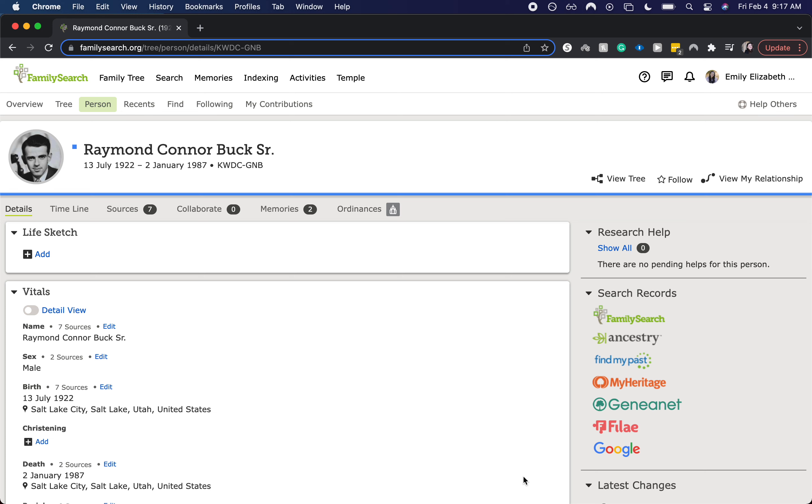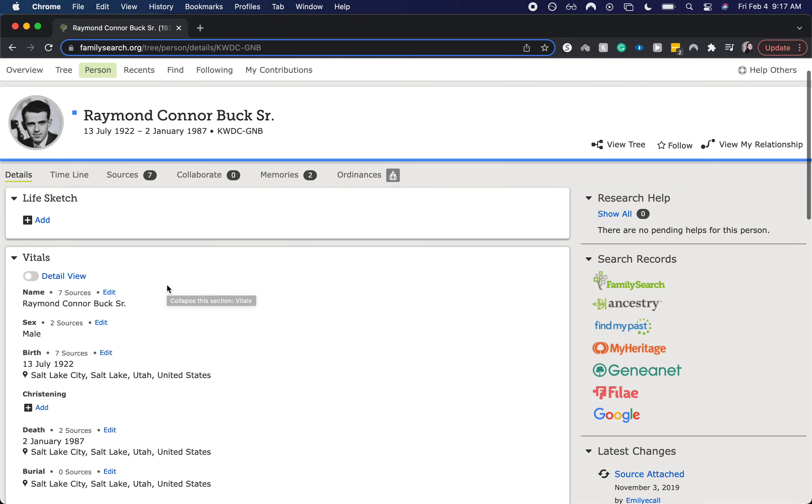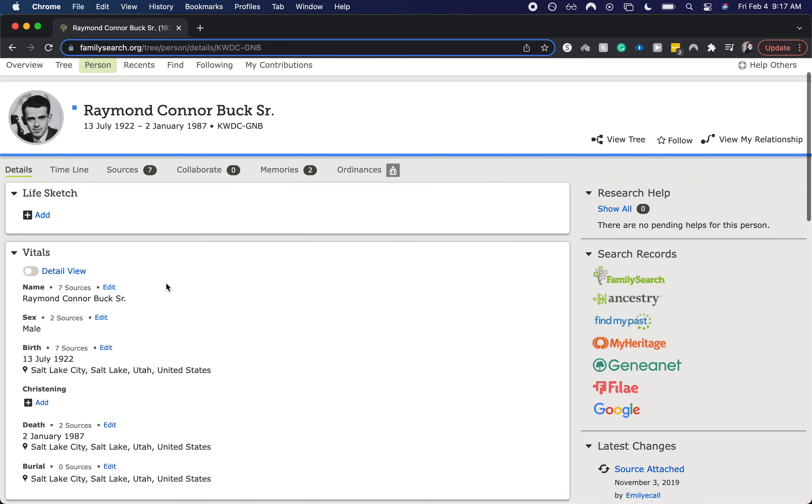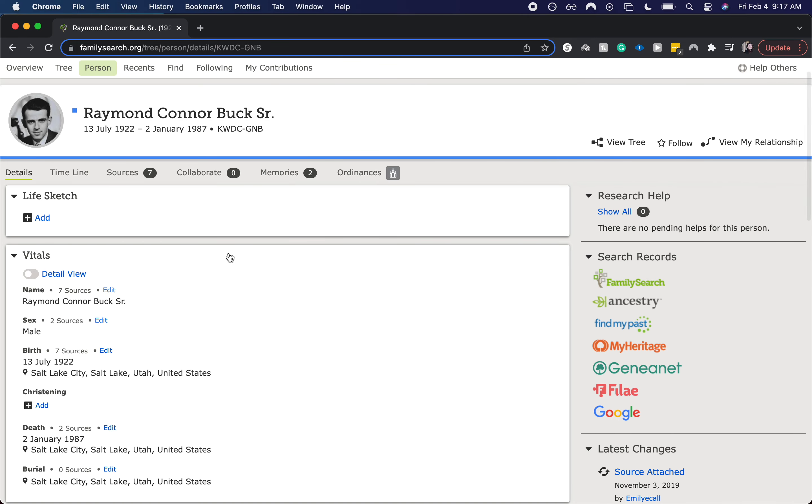Welcome back to my channel, today we're going to be going over how to indicate an ancestor was cremated. Today I am on my grandfather's profile page within FamilySearch and his body was actually donated to science. However, if he was cremated, this is how you would go about showing that.